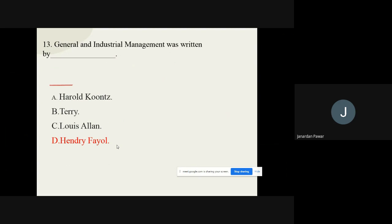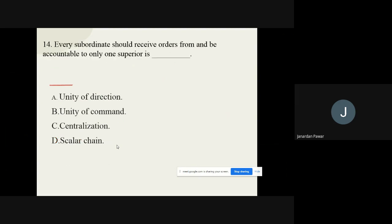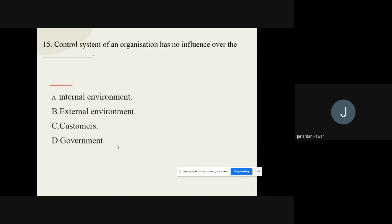Question number fourteen: 'Every subordinate should receive orders from and be accountable to only one superior.' The options for this question are: A) Unity of direction, B) Unity of command, C) Centralization, D) Scalar chain. The correct option for question number fourteen is unity of command.